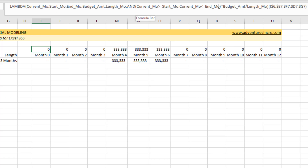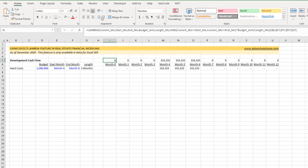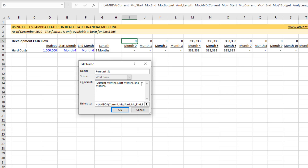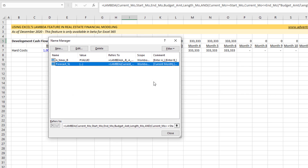Now it's a matter of turning this into a named function. We created the custom Lambda, now let's name it. I copy the Lambda formula, go to Formulas > Name Manager, create new, and call it 'forecast_straight_line' or 'forecast_SL.' I paste the Lambda there. The comment will list: current_month, start_month, end_month, budget_amount, and finally length_in_months. Hit OK and close that.